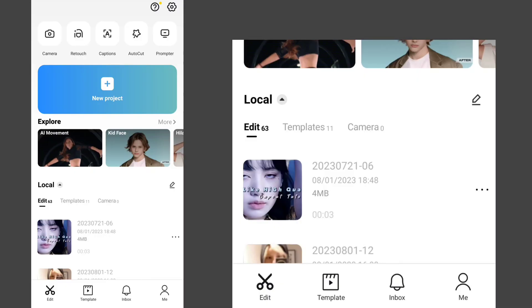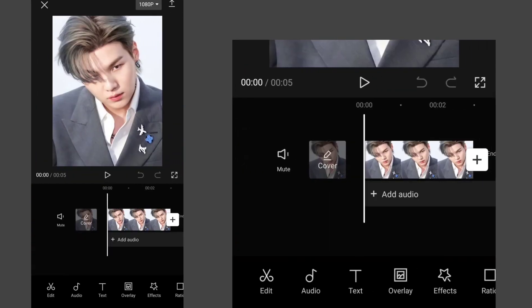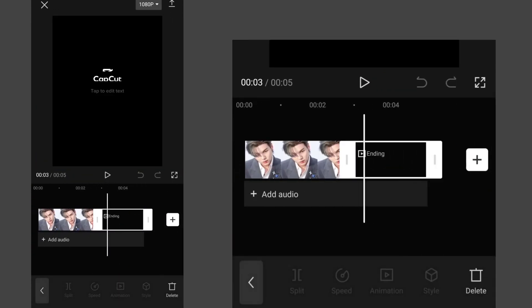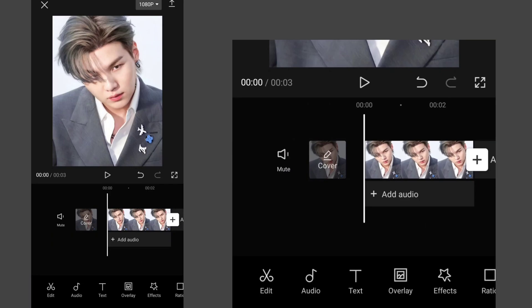Open CapCut, add a new project and select your pic or video. Remove the ending first.